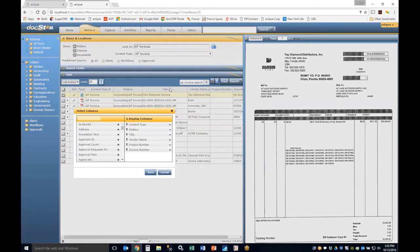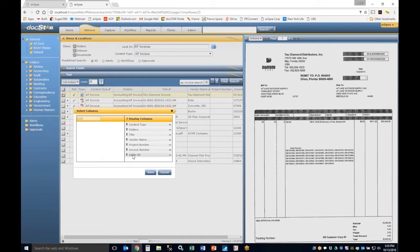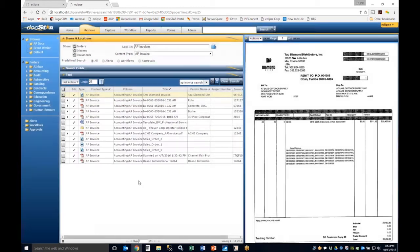You'll also notice the Column Chooser, which allows you to show different columns within the grid. It is global, meaning it doesn't change per folder or content type — you always have the same columns based on that parameter. You can search for certain fields, such as Caller ID, and simply add them or hit the minus button to remove them.